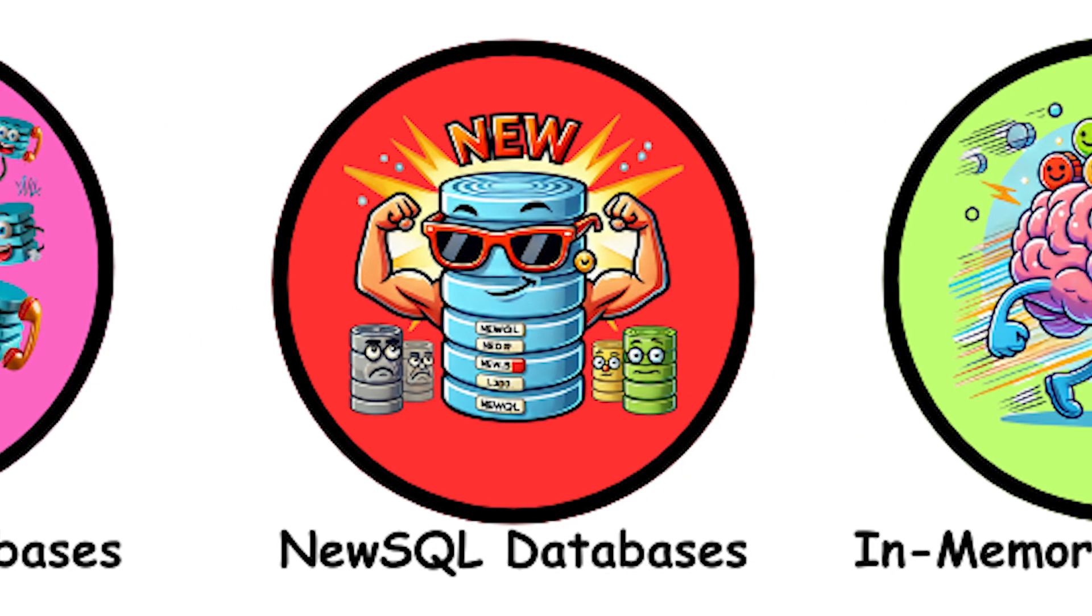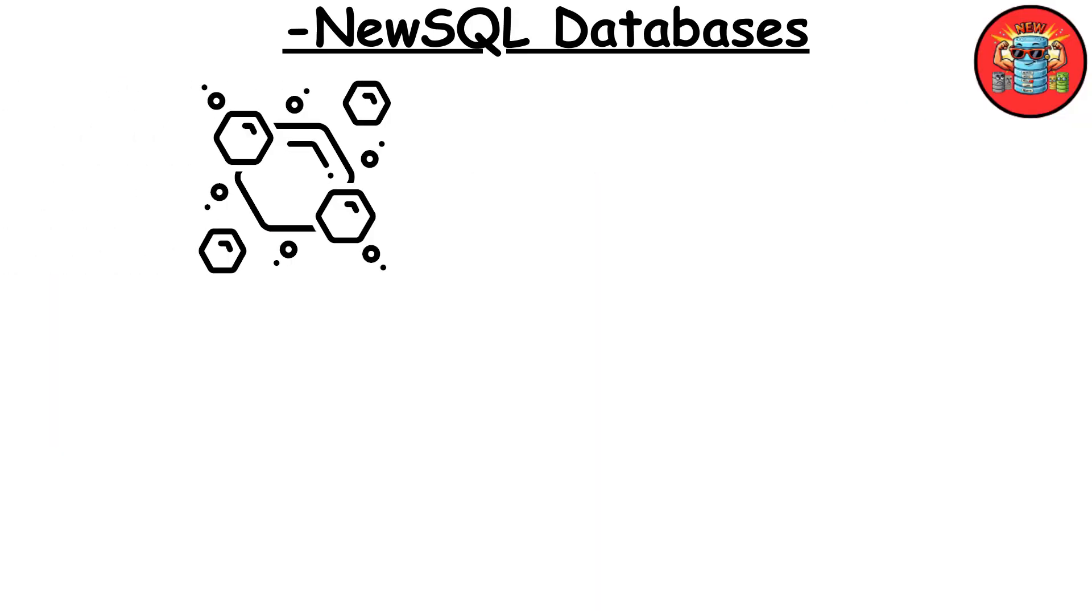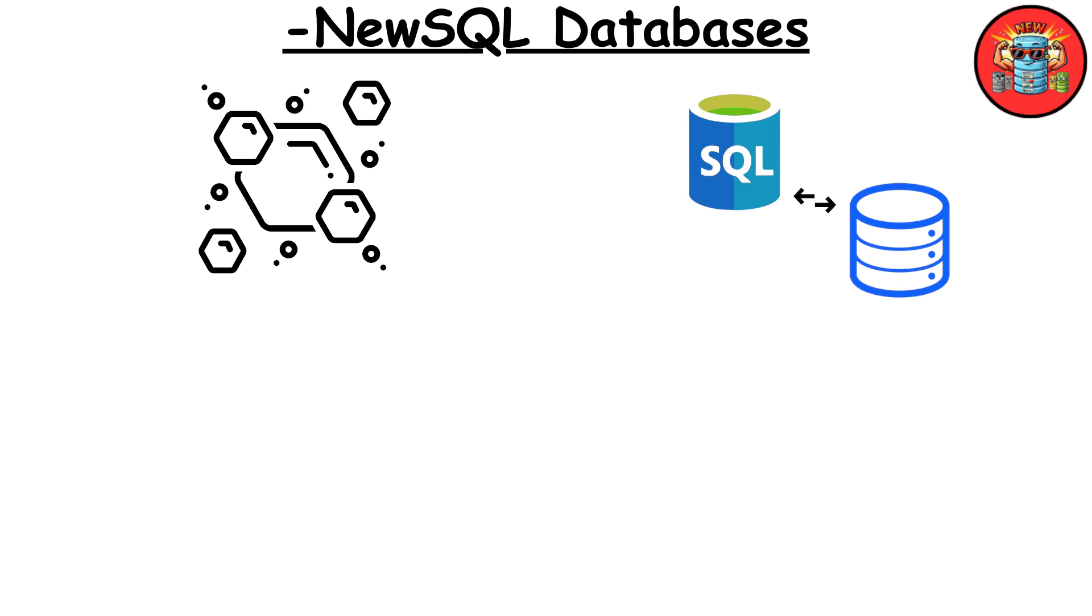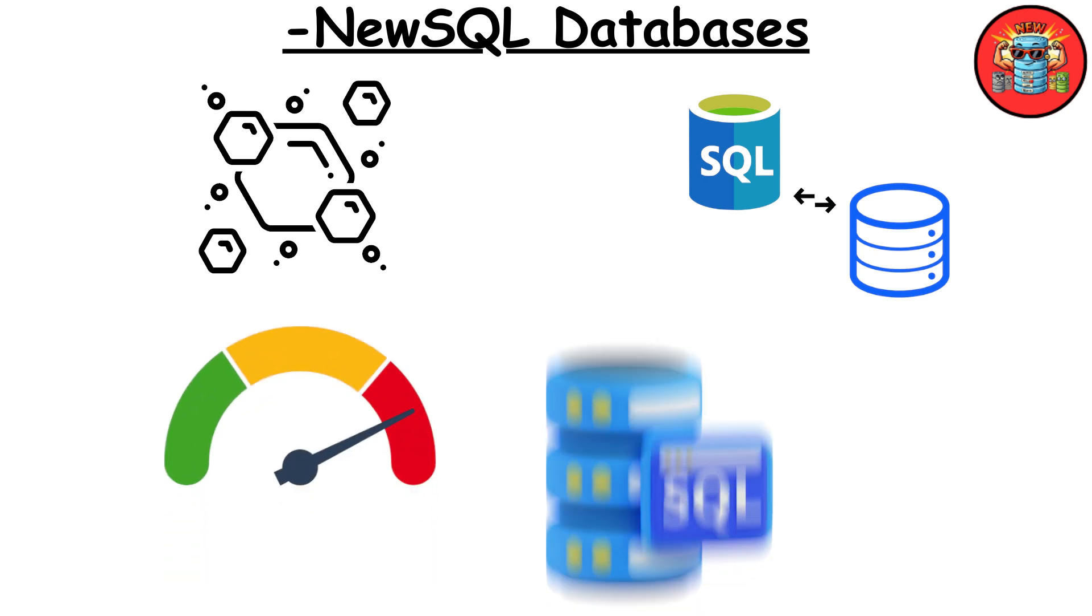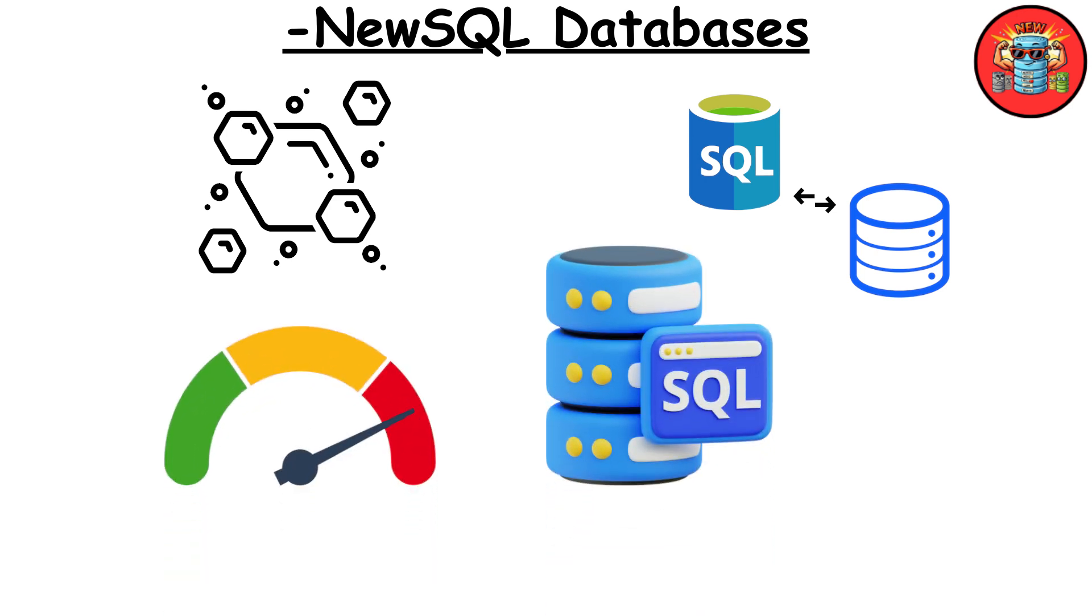NewSQL databases. NewSQL databases combine the consistency and structure of traditional SQL databases with the scalability features of NoSQL databases. They aim to provide high performance while maintaining the ACID properties of SQL.